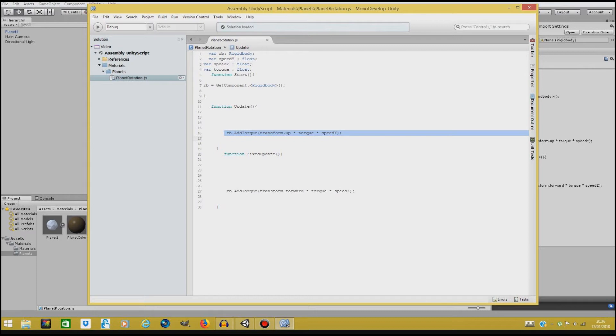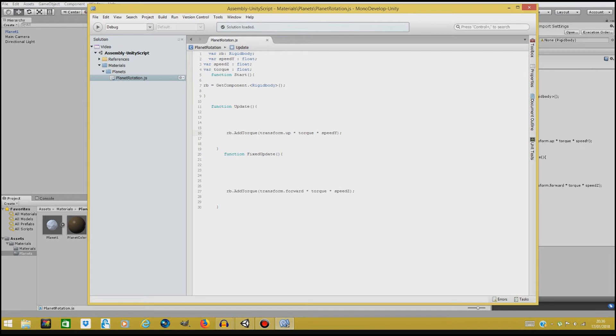So with transform dot up we tell Unity that we're going to apply this force on the z-axis, so we'll be able to turn the planet right, left, and up and down. So when multiplying it with torque and speed, this is how we get it to rotate.